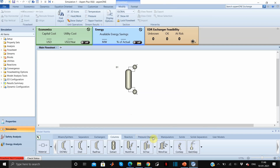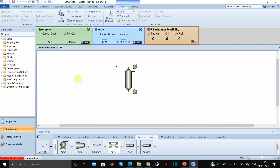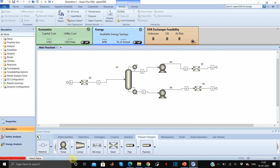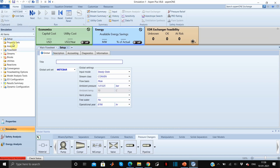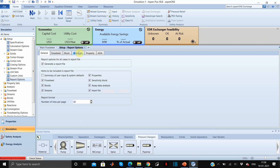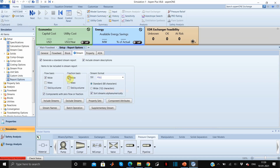Now we will add pressure changers: three valves and two pumps. We will also add the material stream. Now we will rename all the blocks — rename this as D1, and the bottom product we'll rename as B1. Then go to Setup, go to Report Options, and select mole fraction basis for the column.